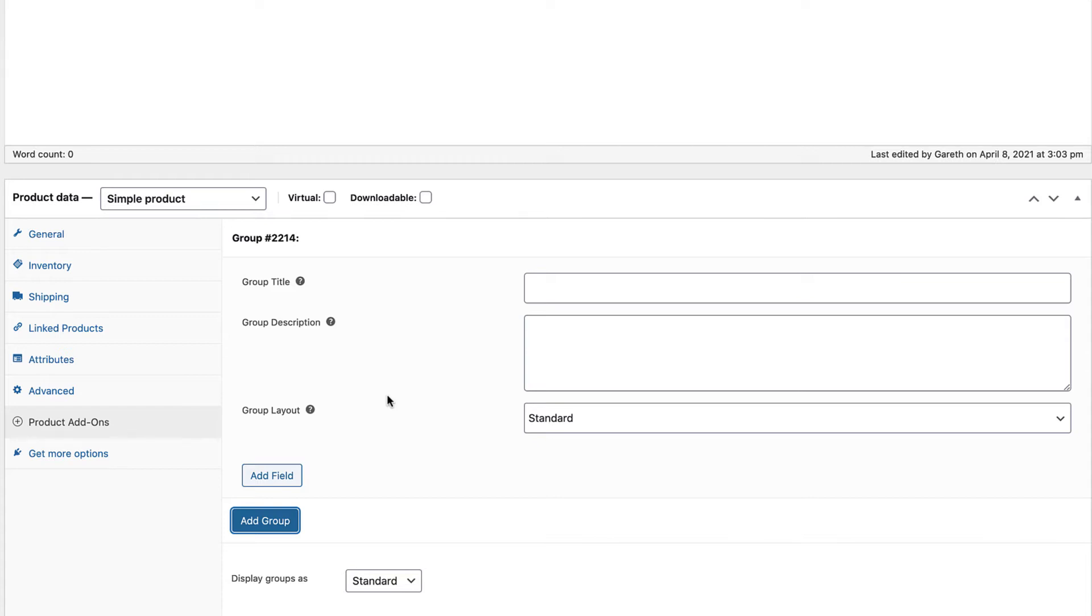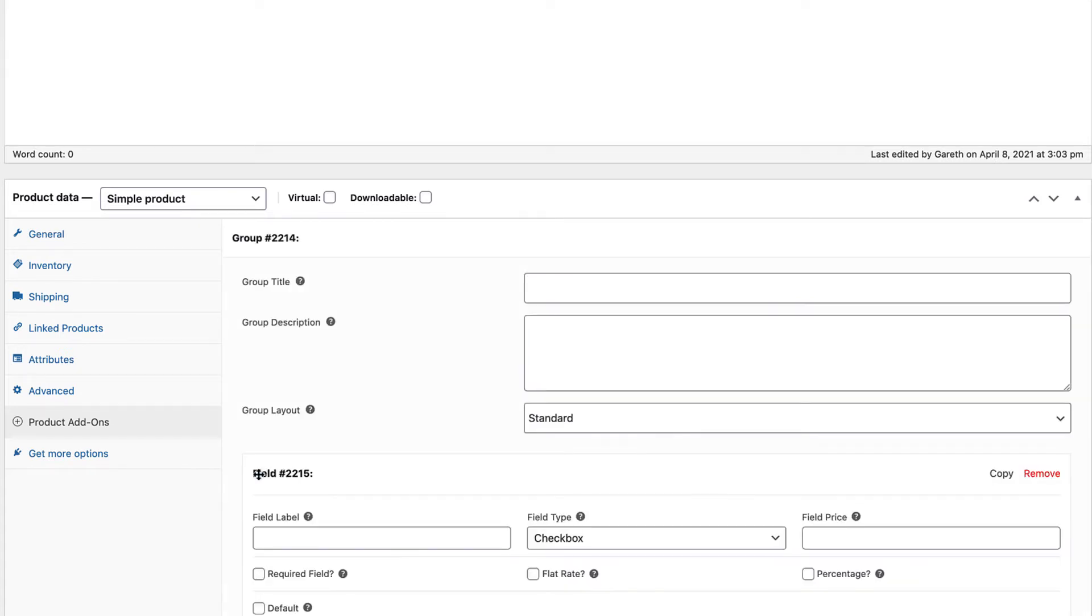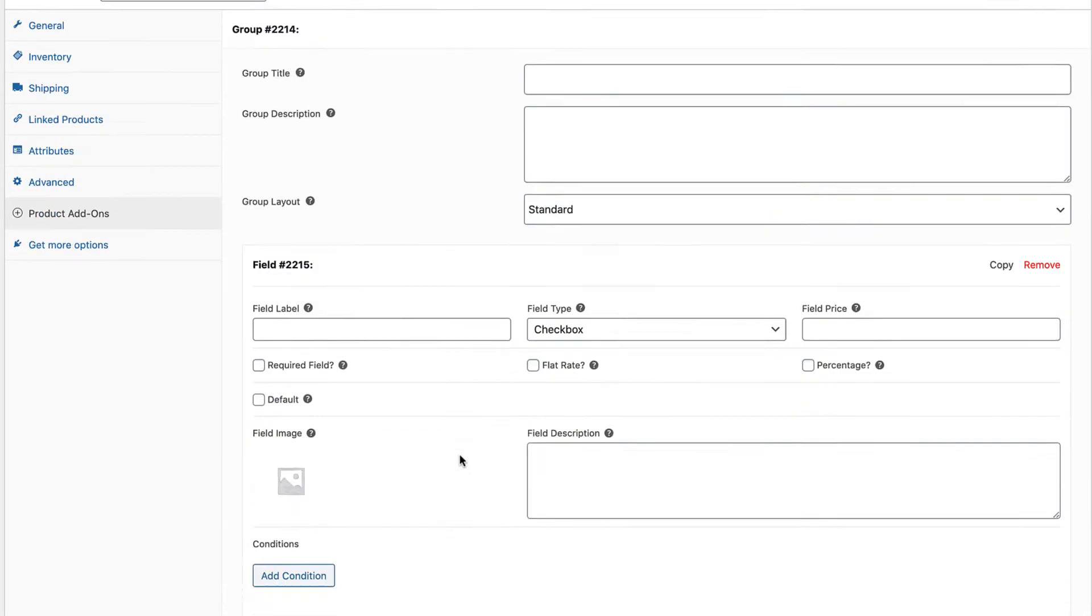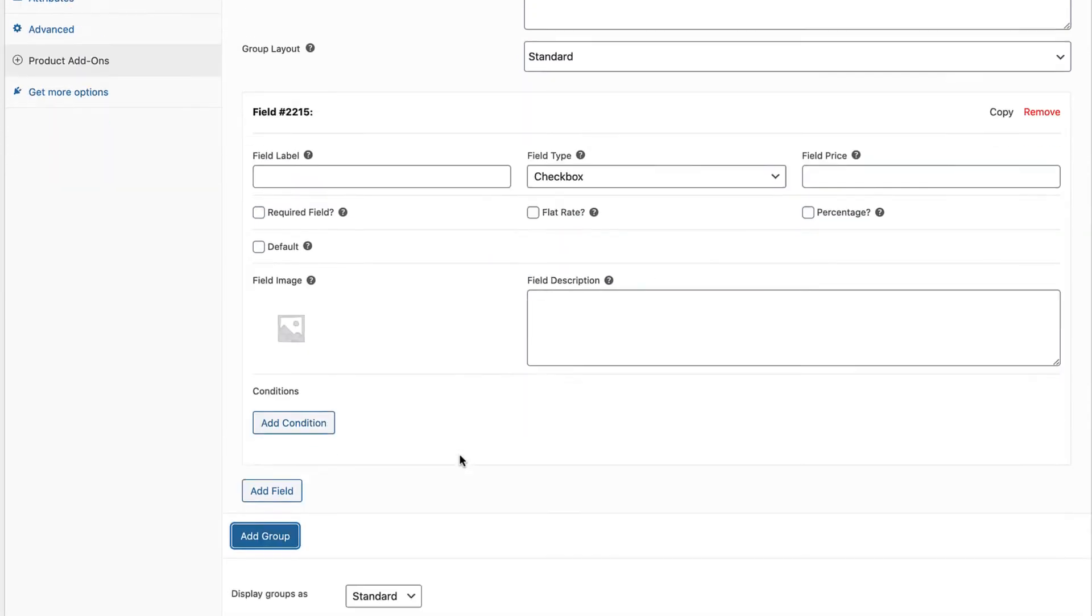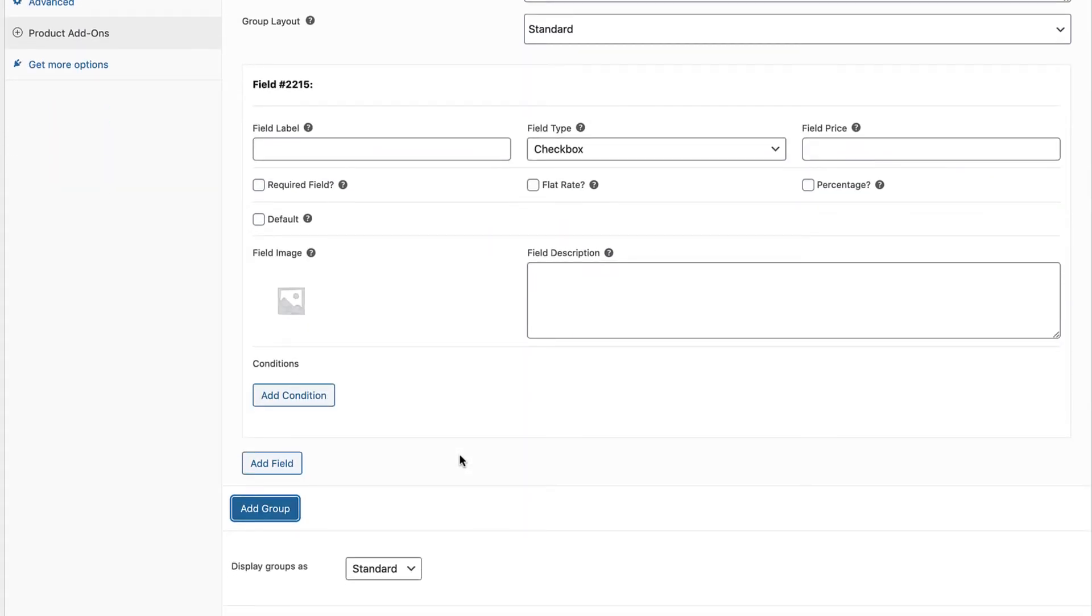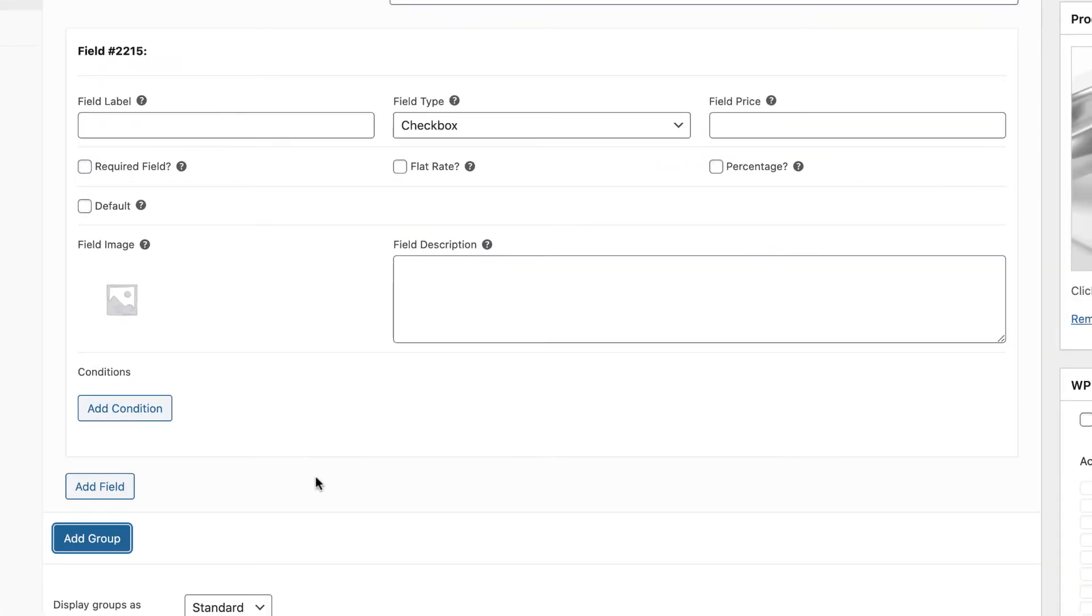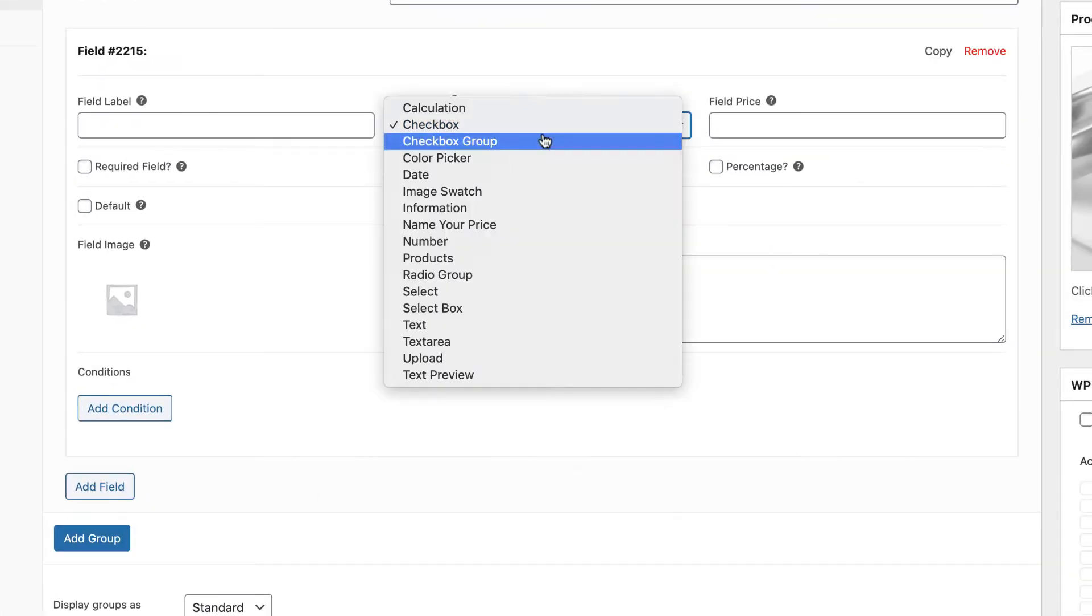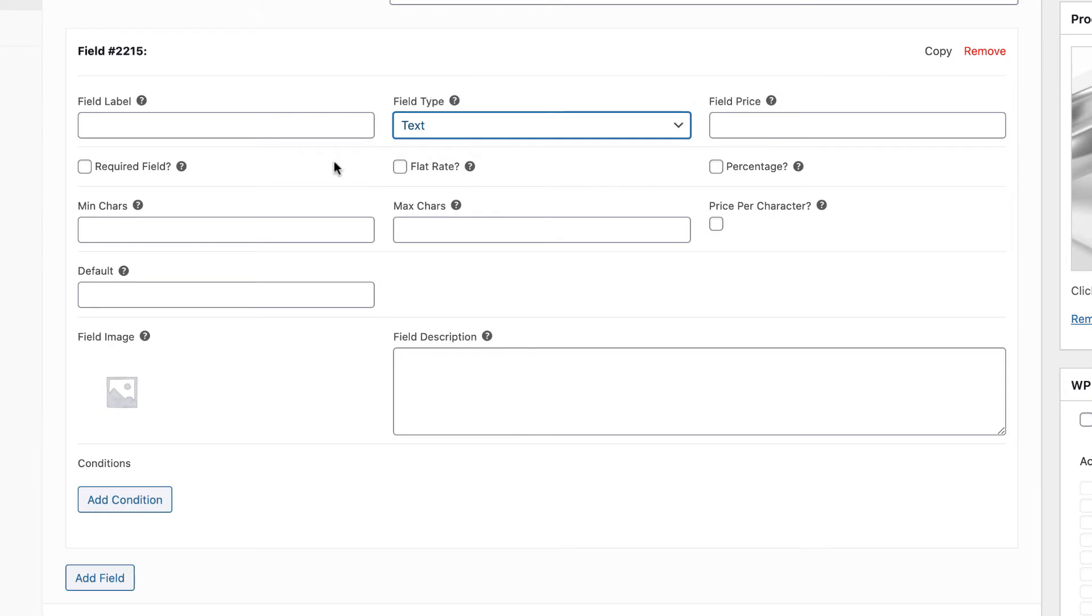To add your first field, click Add Field, then choose the field type. We'll choose Text. You can give your field a label. Let's say we need the customer to enter their name on the product page.